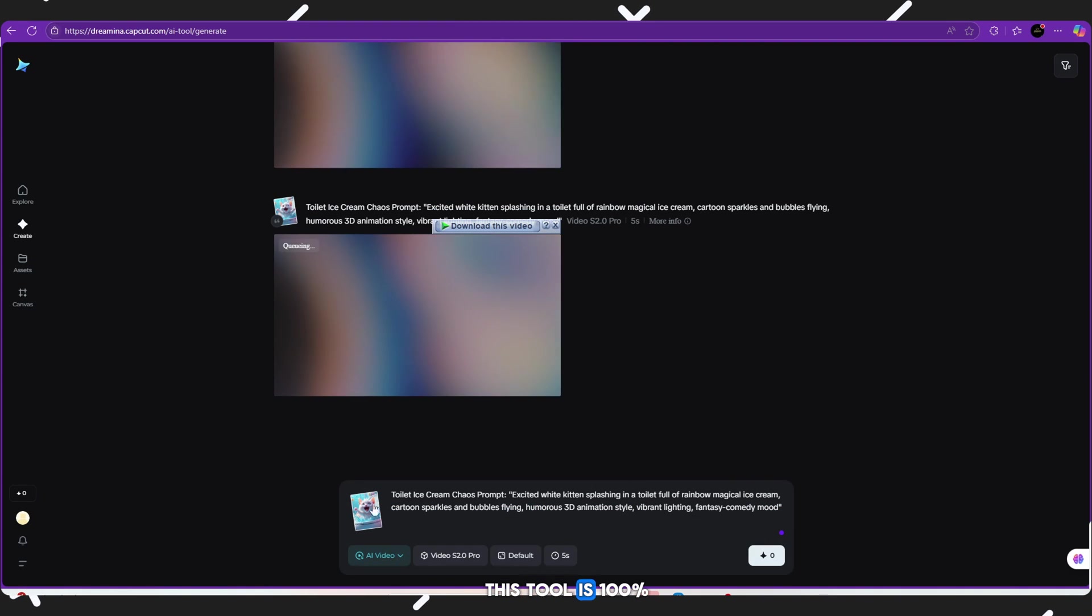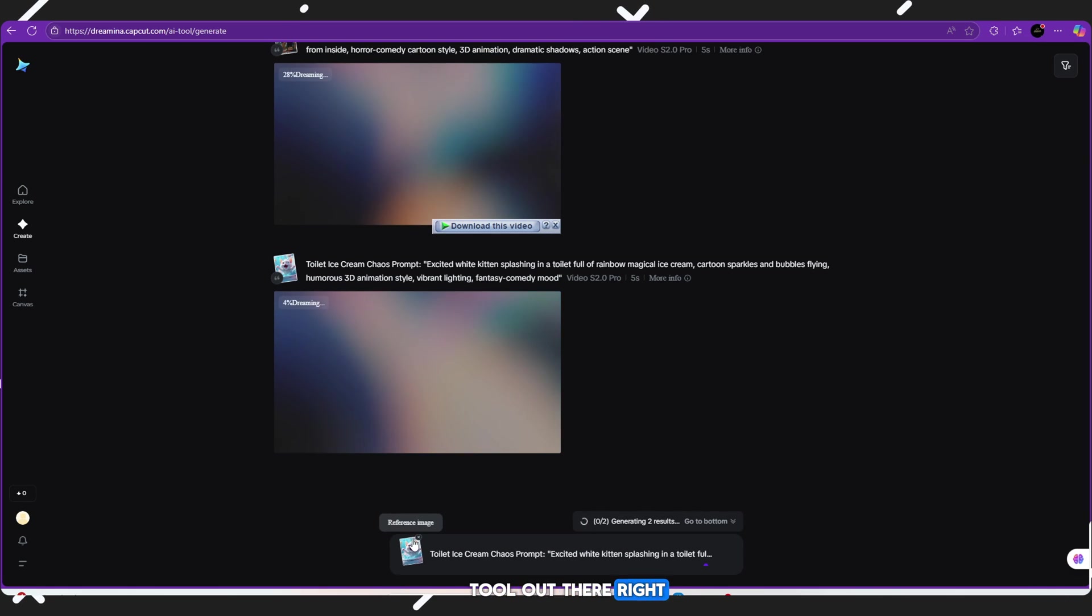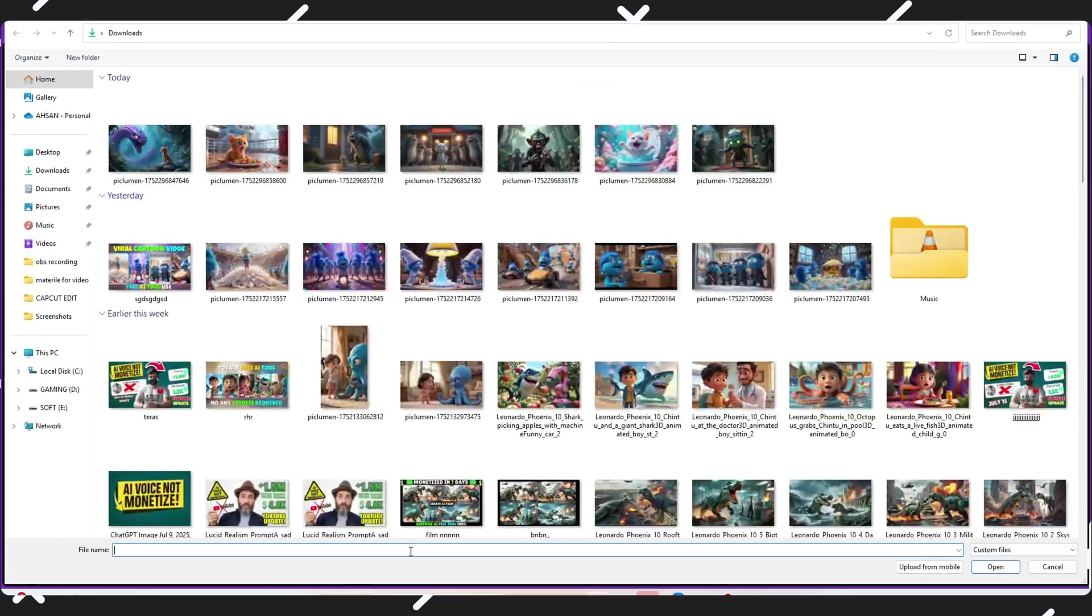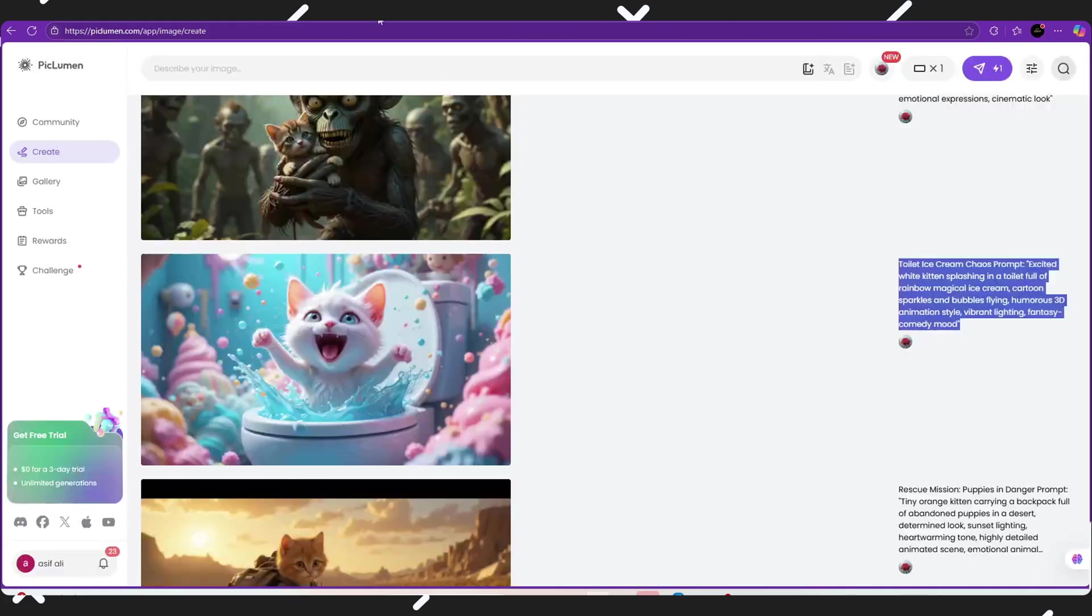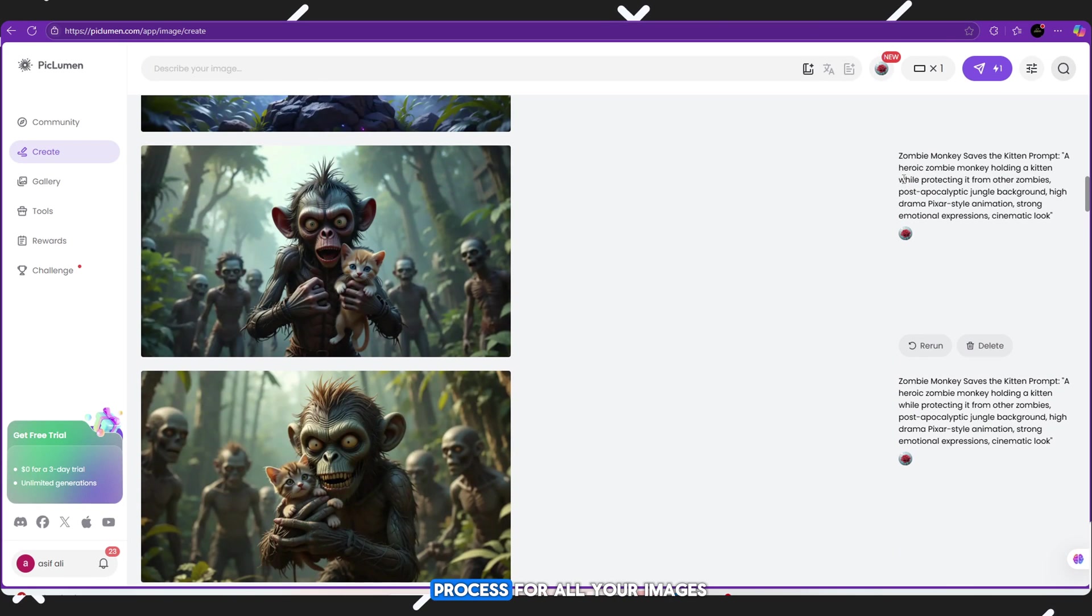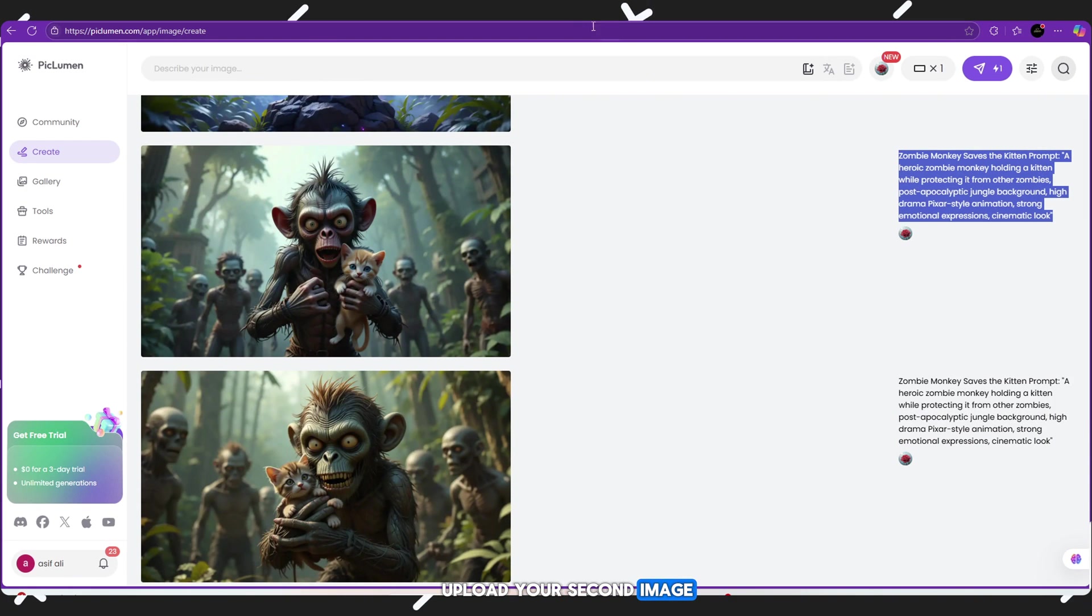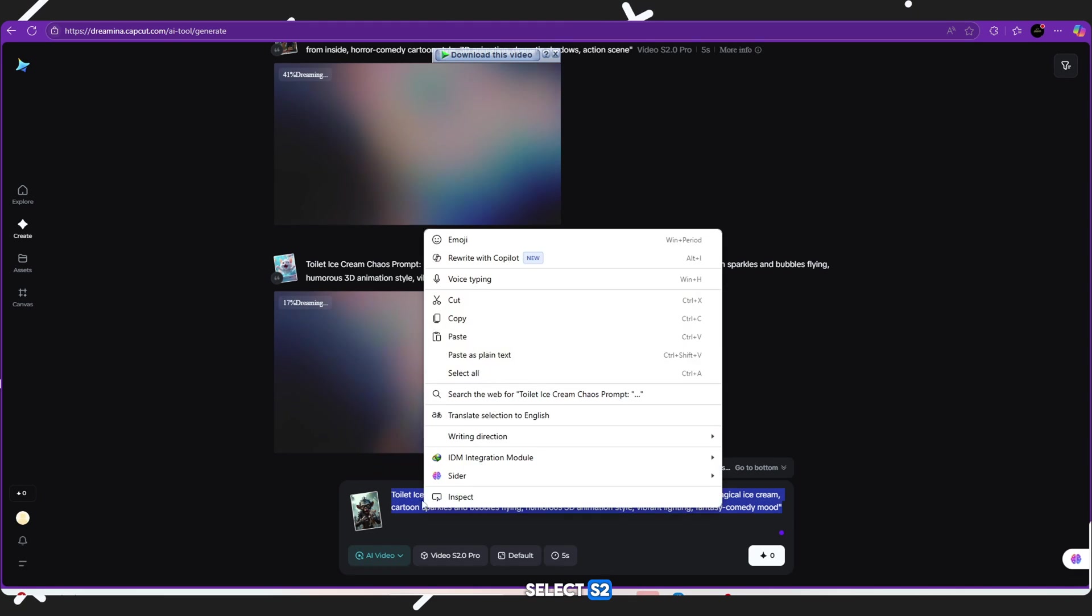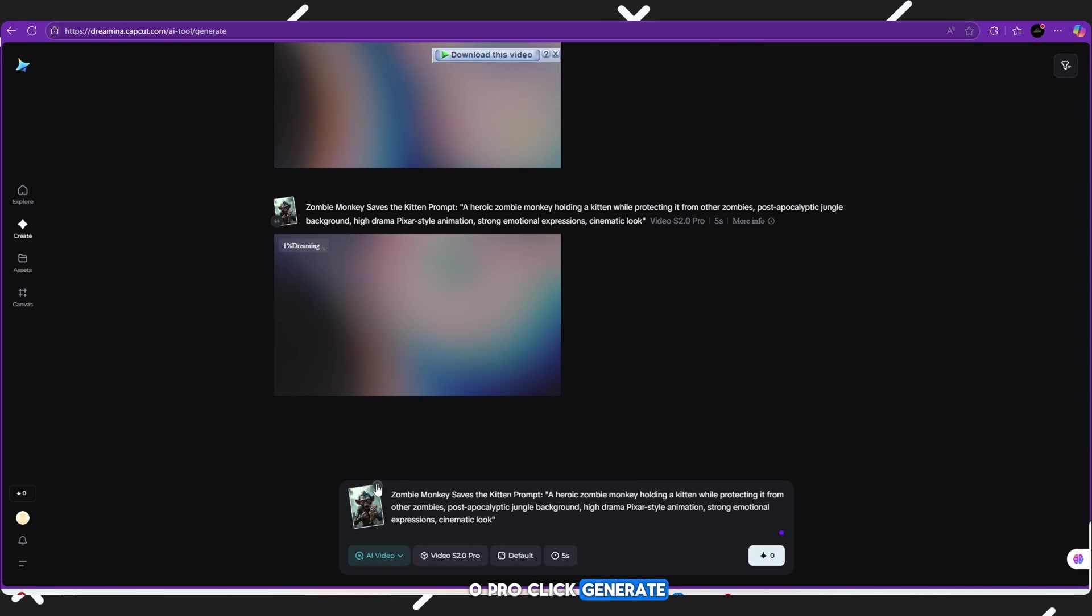This tool is 100% free. And honestly, it's the best AI tool out there right now for making animated videos. Repeat for all images: Now repeat the same process for all your images. Upload your second image, paste the prompt, select S2.0 Pro, click Generate.